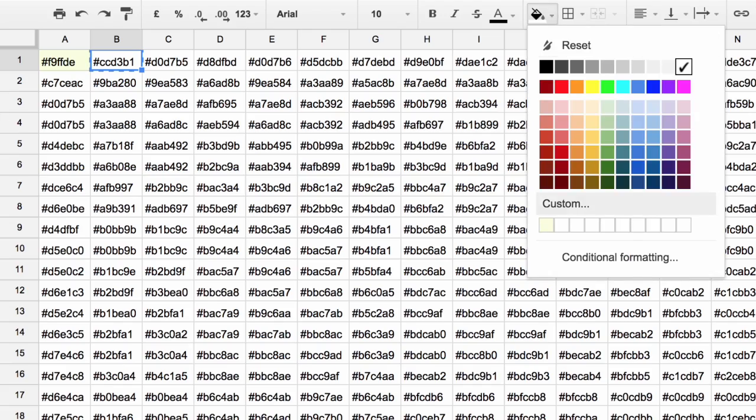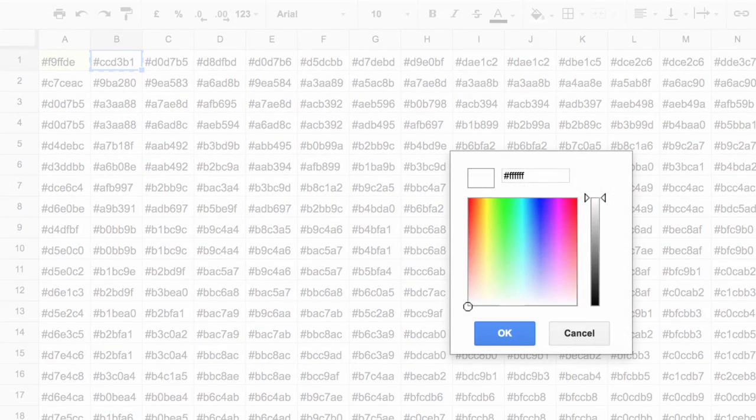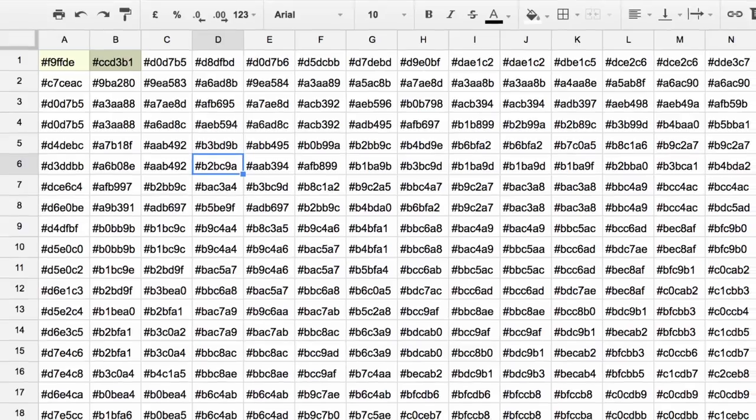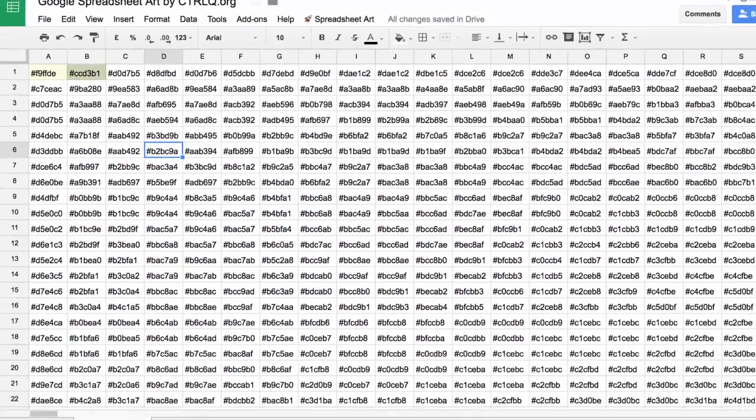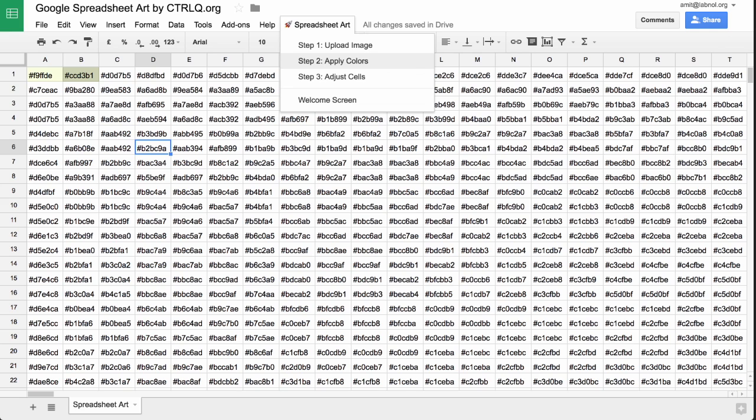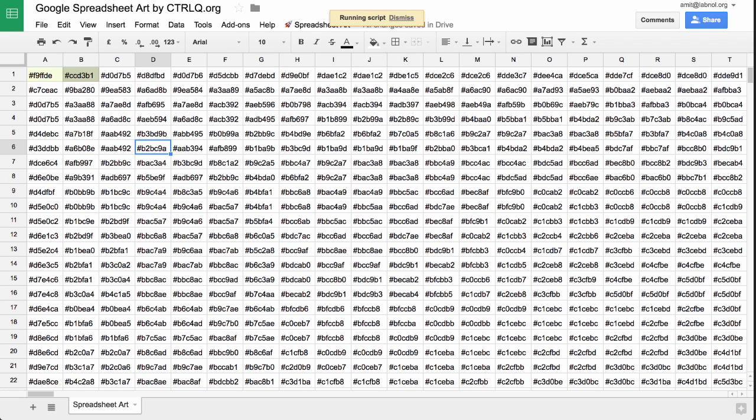We can apply these background colors manually, but this is obviously a tedious thing to do because there are hundreds of cells in the spreadsheet. So we can use a function for that, and that is Step 2: Apply Colors.